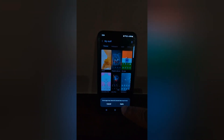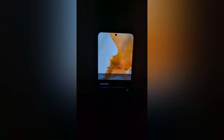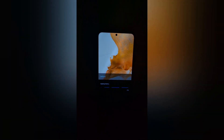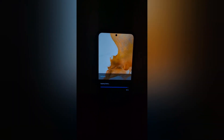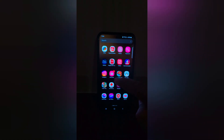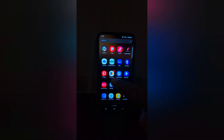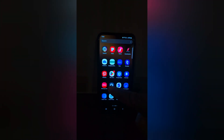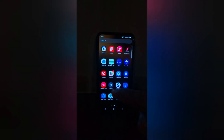Tap on apply. Now applying theme. Now you can see the default theme is set on your Samsung S24 series. You can also use phone settings.